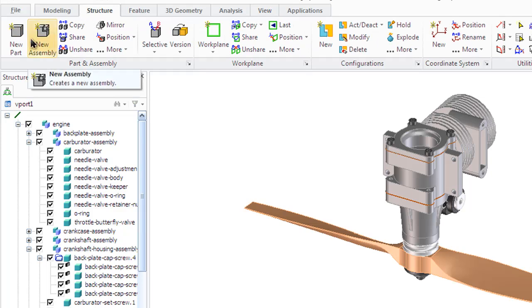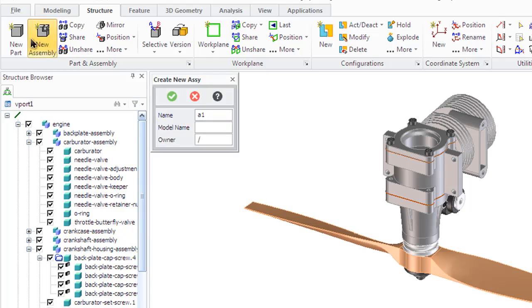It is far simpler to understand the motor structure when they are organized into logical assemblies like carburetor, crankcase, propeller, backplate and so on.